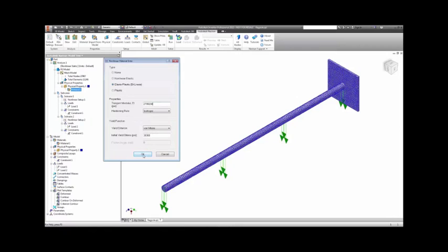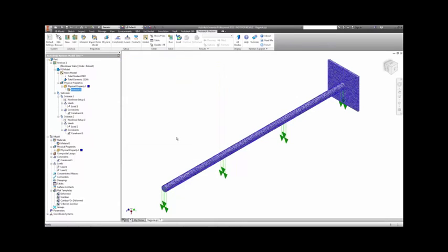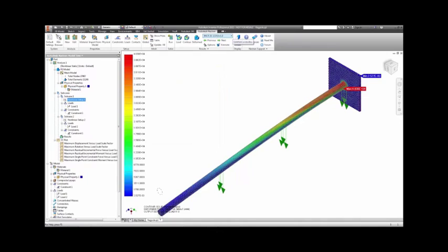With our load already applied and a nonlinear static analysis chosen, we are ready to run the model.